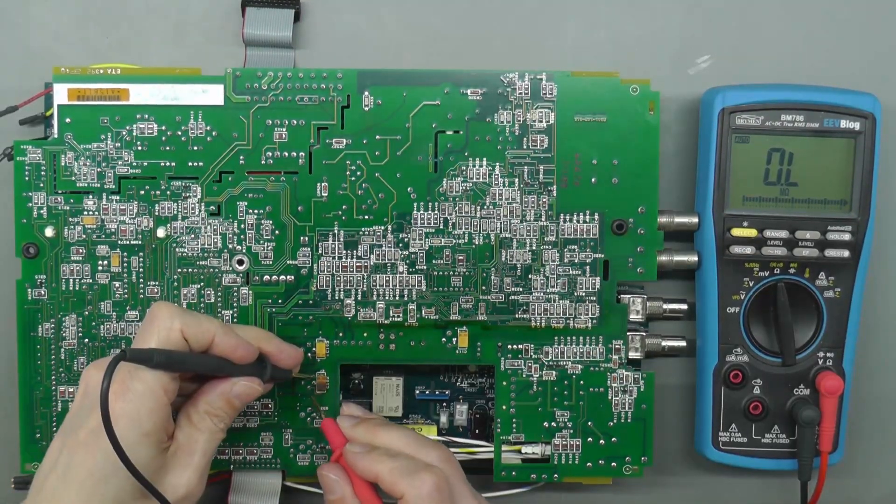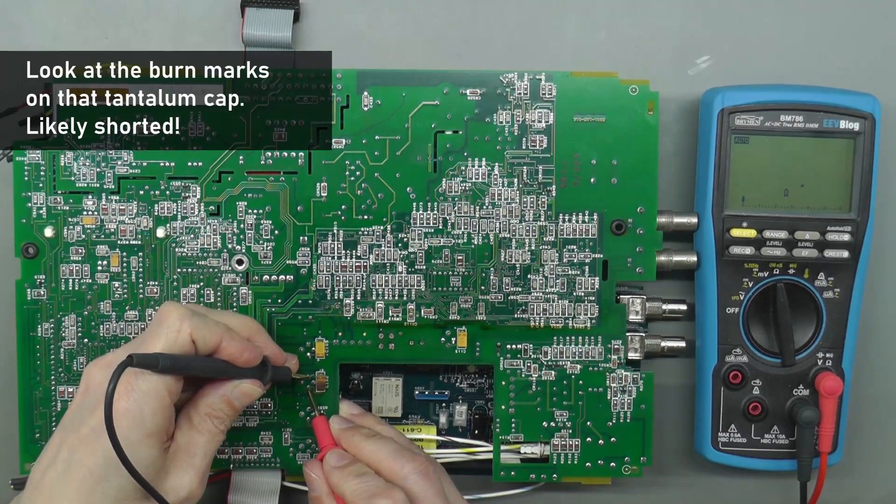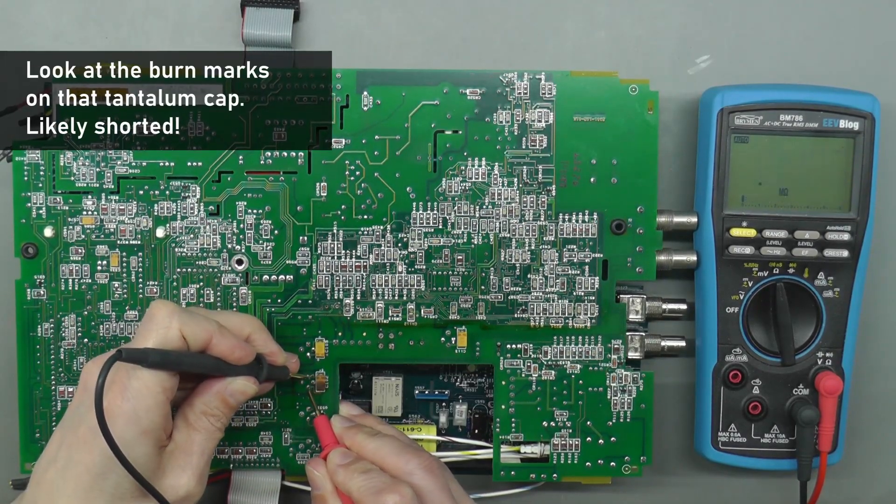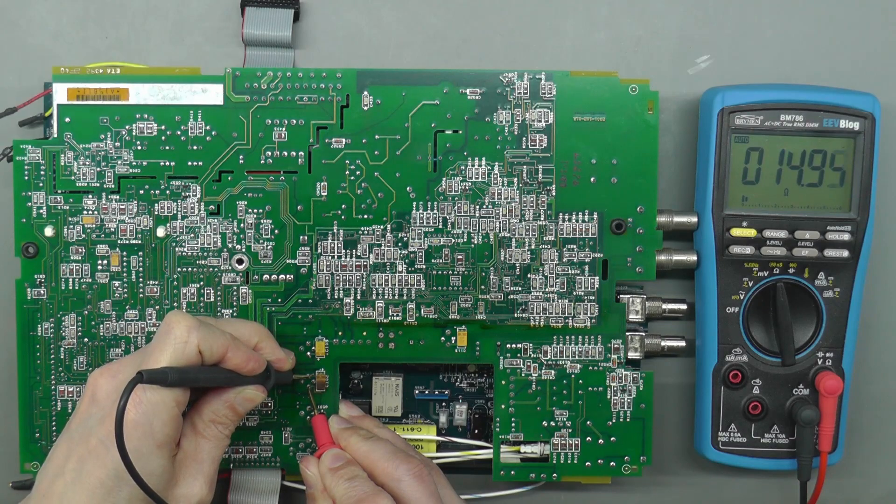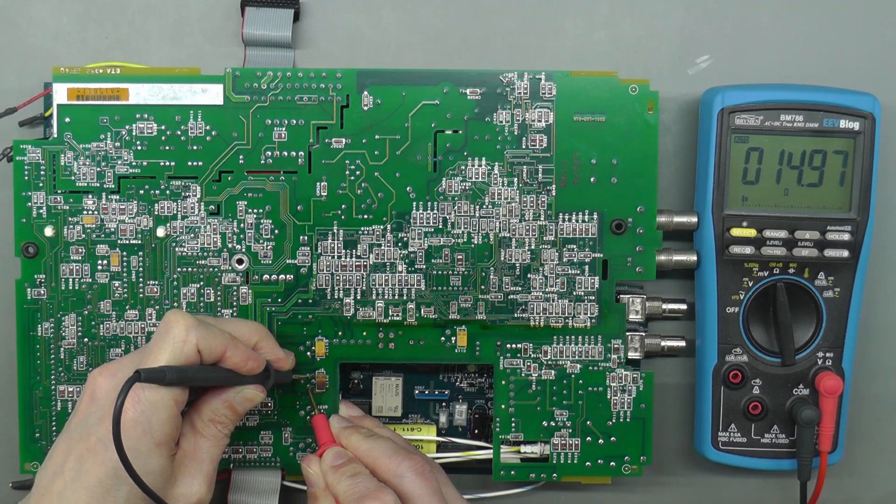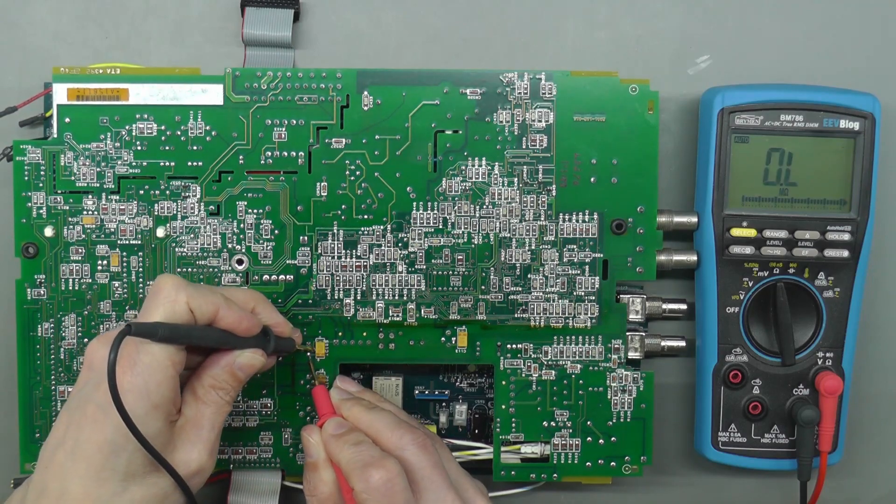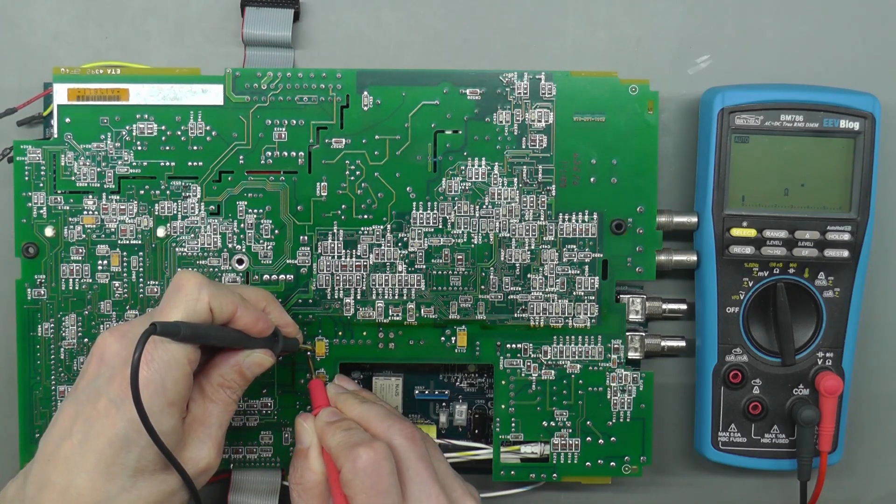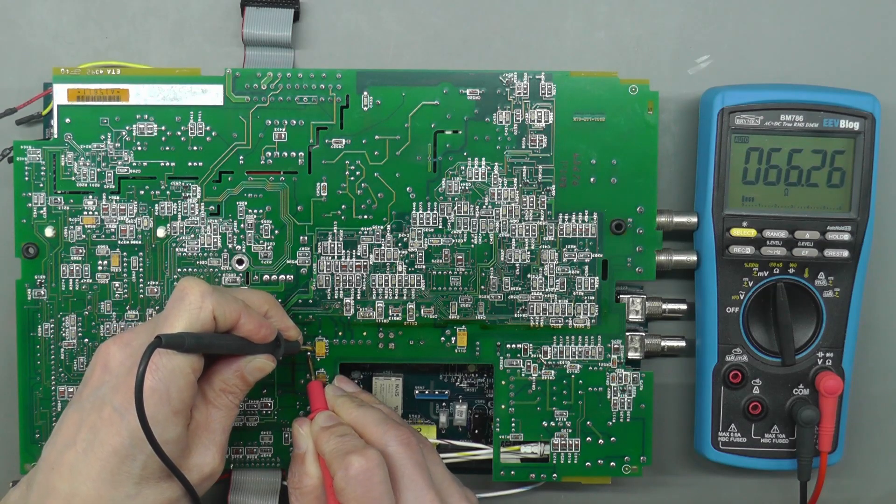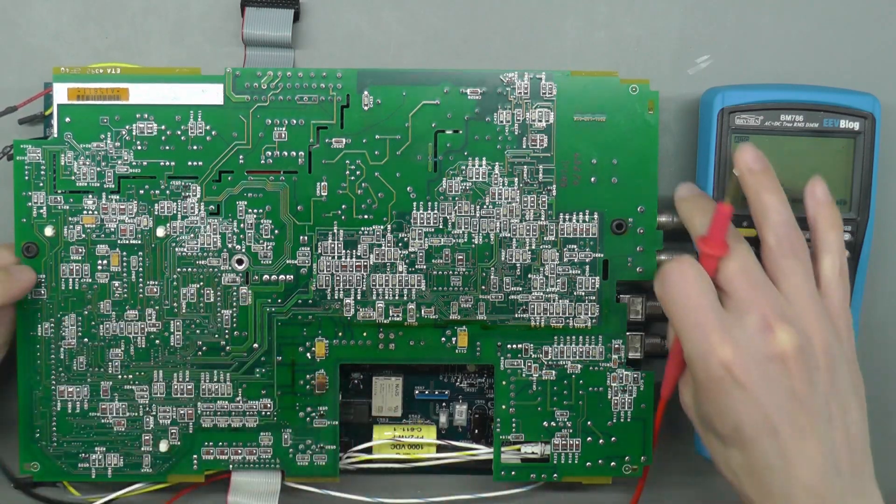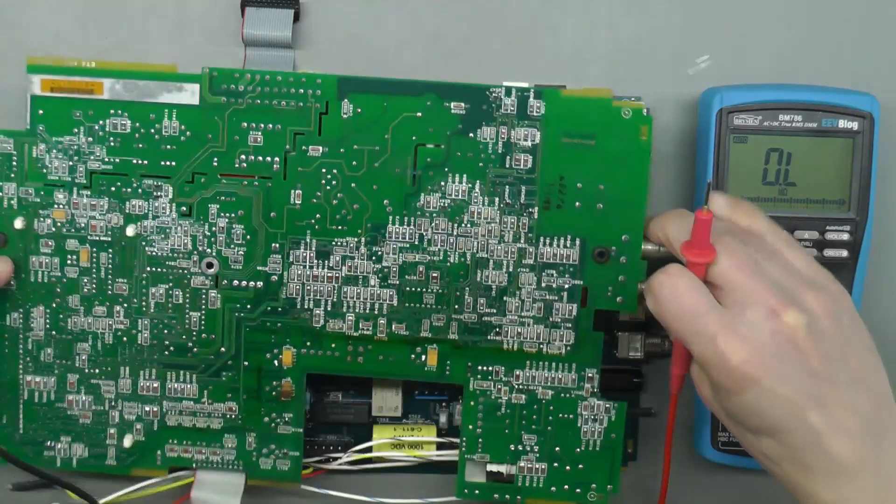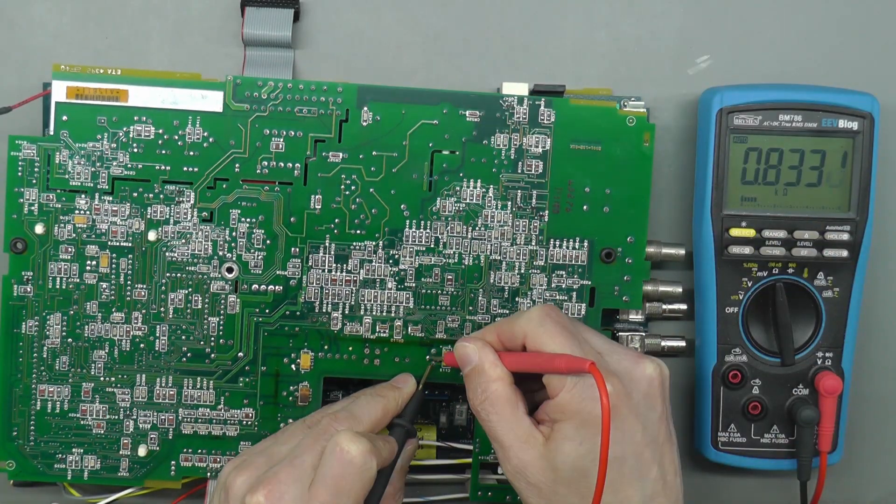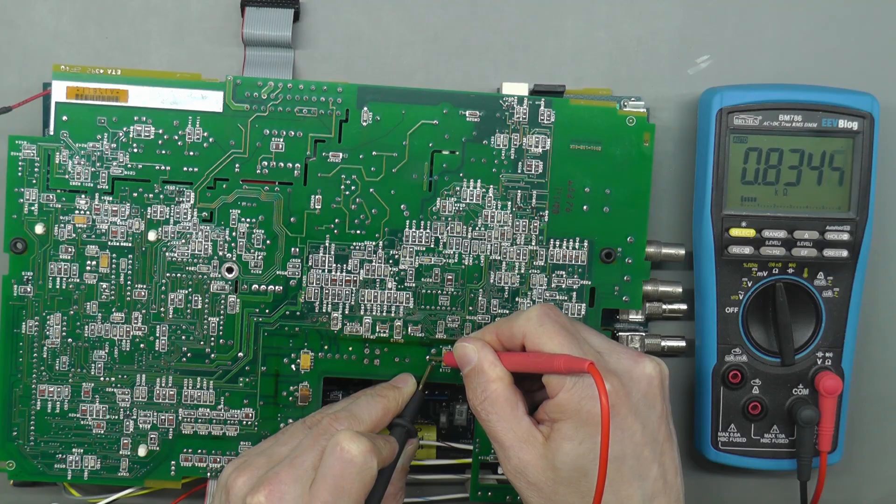This is the minus 15 volt rail here, and we're getting 15 ohms. This is the plus 15 volt rail, 66 ohms. And the 5 volt rail is over here, over 800 ohms.